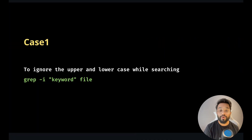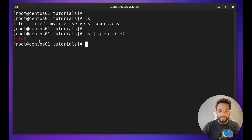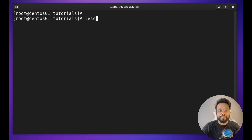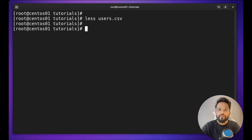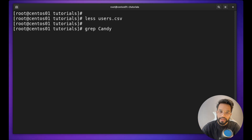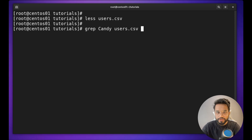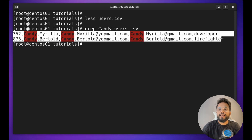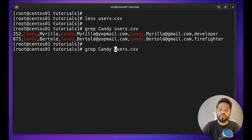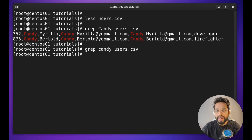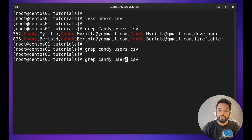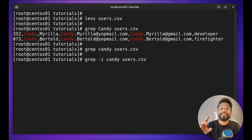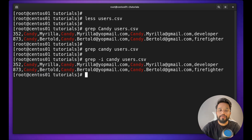Case one: how to ignore upper and lowercase while searching. I have a file `users.csv` with data of 1000 people. To find data of a person named Candy, I do `grep candy users.csv`. But if I use a capital C, I won't get any result because it's case-sensitive. To ignore case sensitivity, use the `-i` option — `grep -i candy users.csv` — and you will see the result.